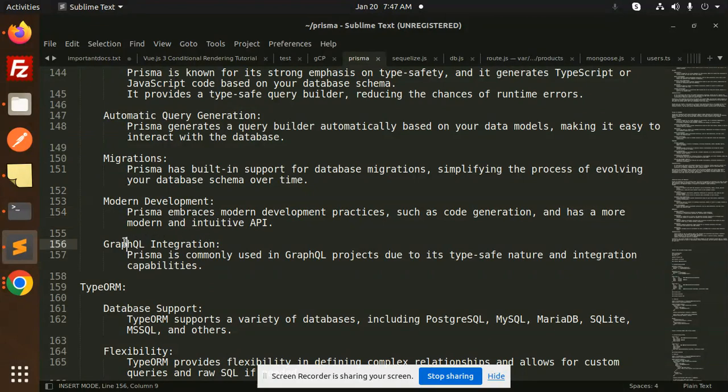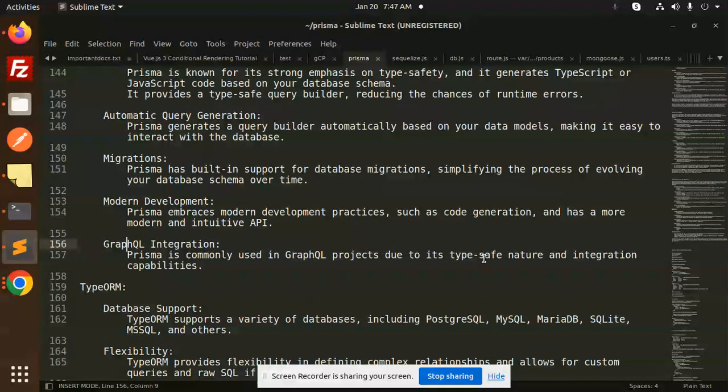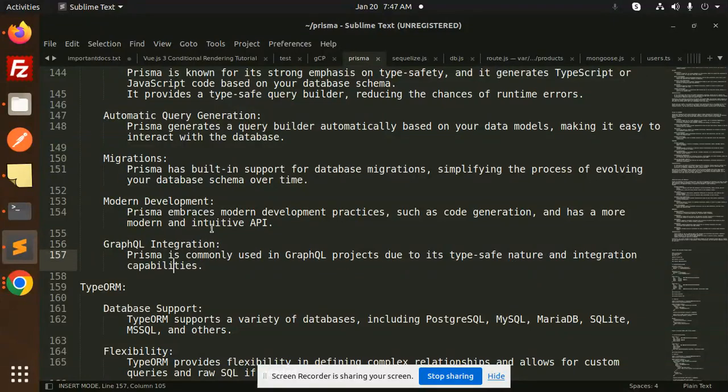Prisma is commonly used in GraphQL projects due to its type-safe nature and integration capabilities.